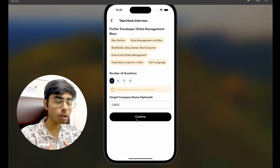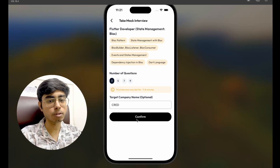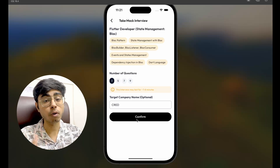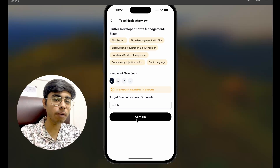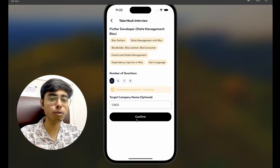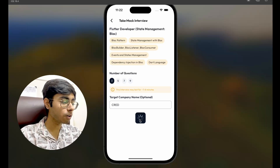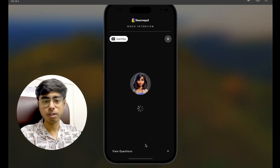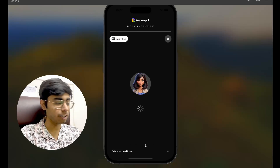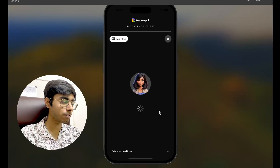So not only does it test your technical skills, it also tests your communication skills — how confidently you speak. And slowly, when you give a lot of interviews, your communication skills will automatically improve. So let's click on confirm. She is our AI interviewer, Aria. Let's wait for her to generate a question.